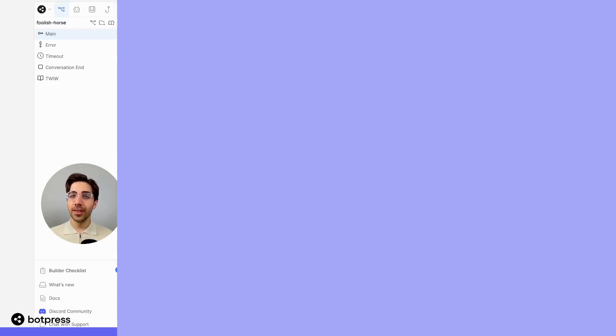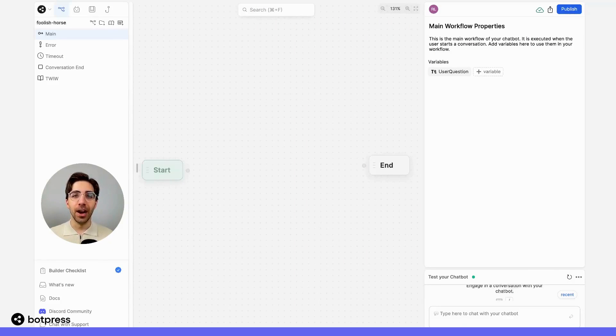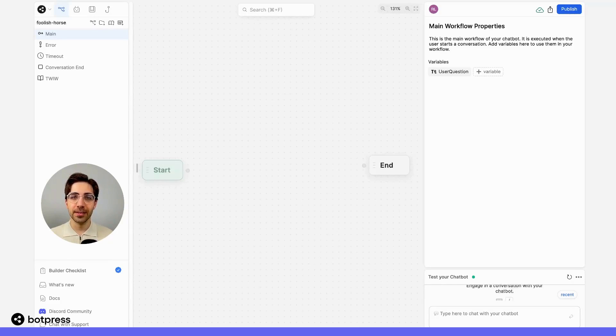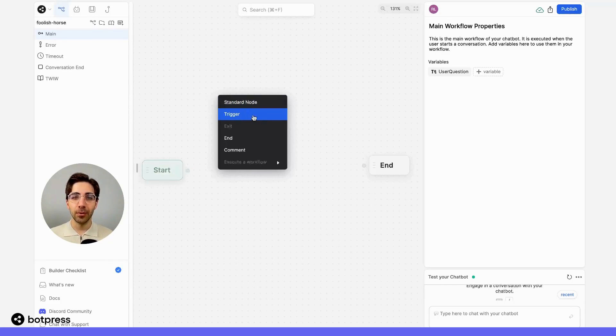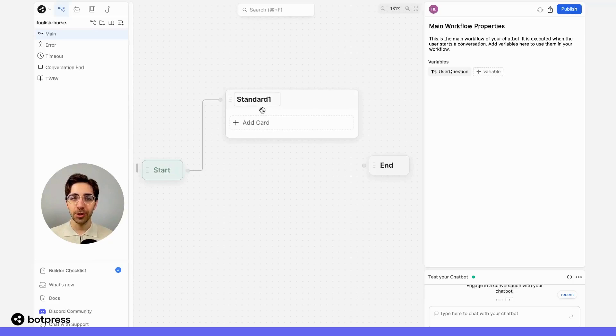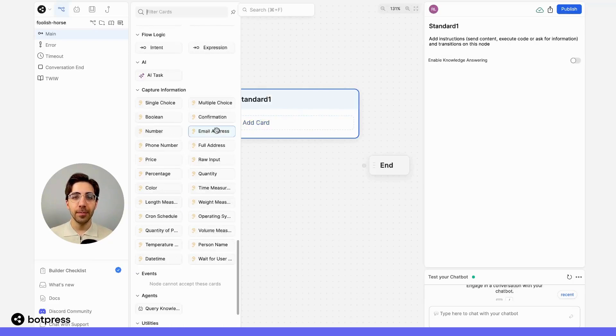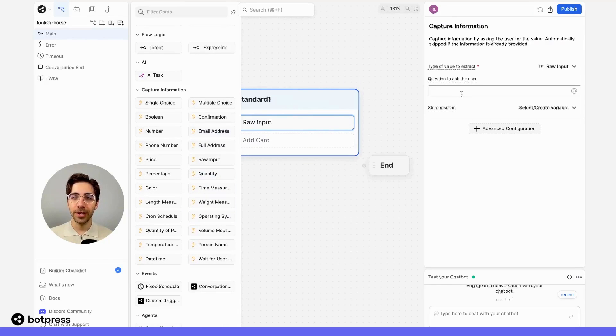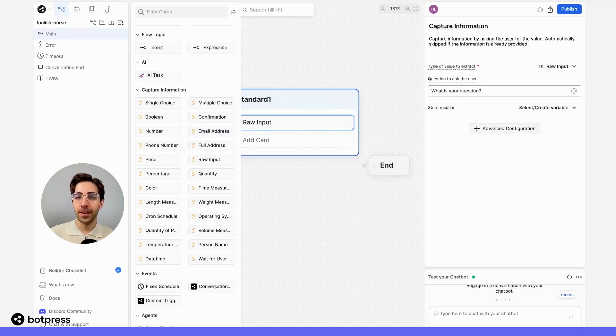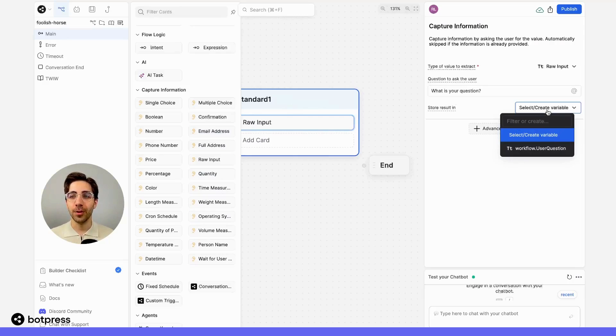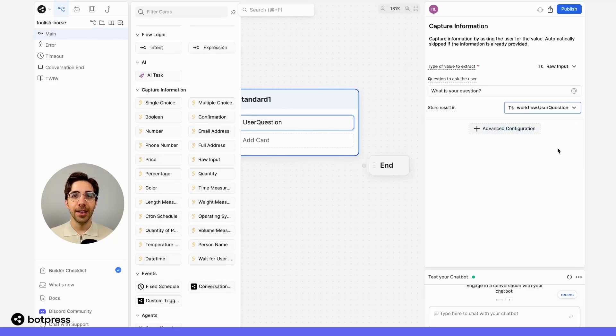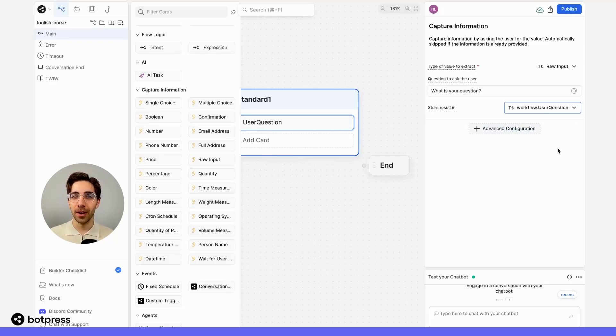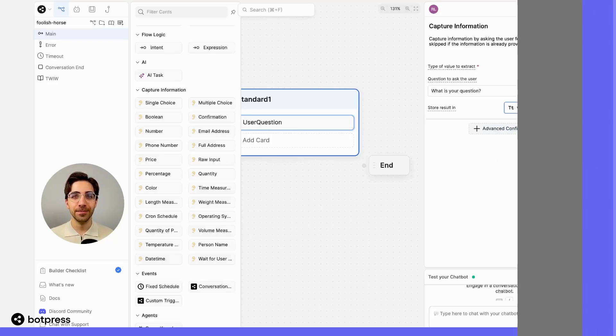For this example, I'm using a PDF knowledge base. The first thing I'll do is set up a raw input capture card that prompts my user for a question. So right over here, I'll say 'What is your question?' I'll make sure to store that question in a variable called user question. This way, we can access it in later parts of our bot's workflow.